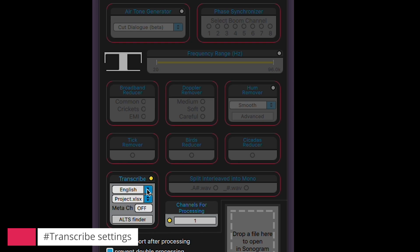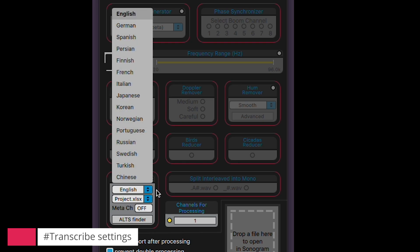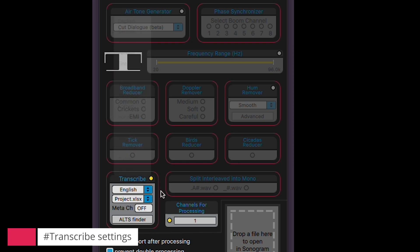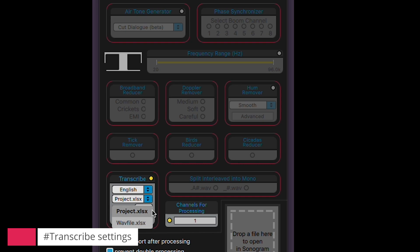Start by choosing the language for your dialogues. Then you've got two ways to create your spreadsheet. I personally prefer the Project option, as it compiles all the transcriptions from every sound file in your dailies folder into one handy spreadsheet. Alternatively, you can go with the WAV file option, which generates a separate spreadsheet for each WAV file in your folder.